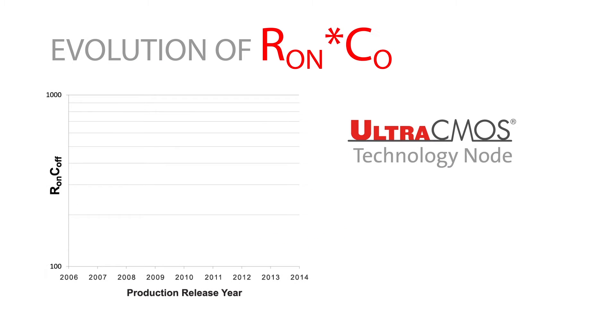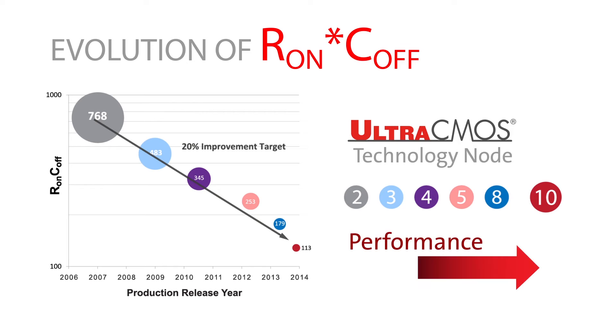As we advance our Ultra-CMOS technology, the RON×COFF product continues to reduce, significantly improving insertion loss over high frequency and inherently improving isolation and linearity.